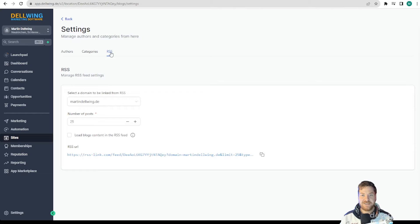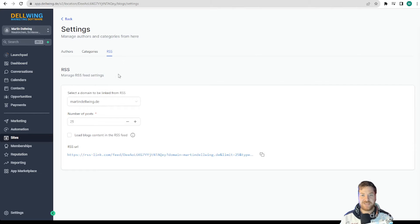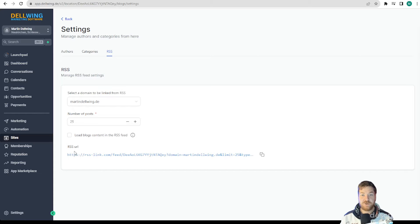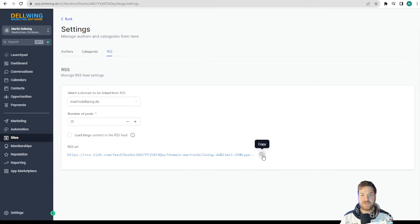We click on it and then we can select how we want to have everything set up and find our RSS URL at the bottom. We now copy this as we will need it shortly.